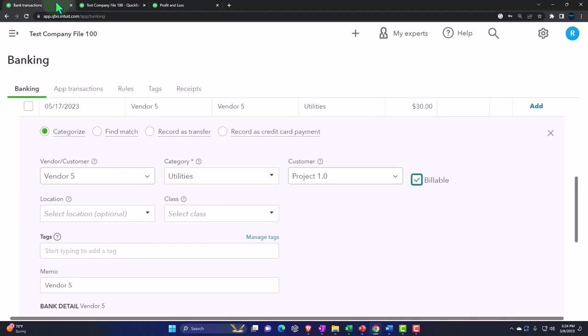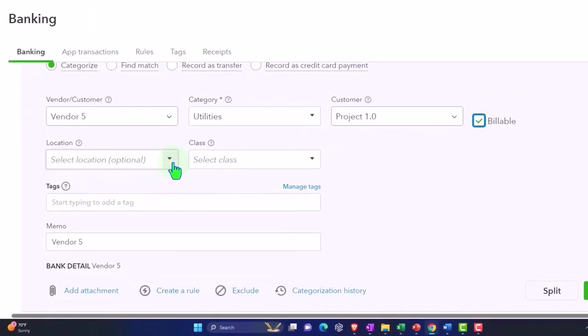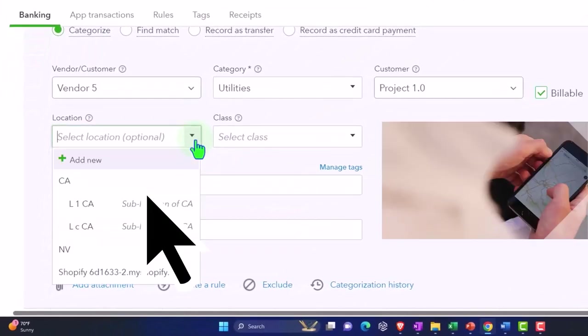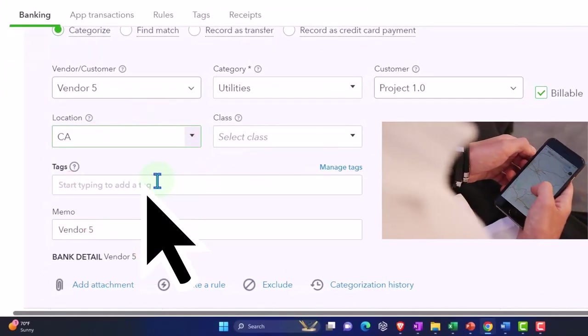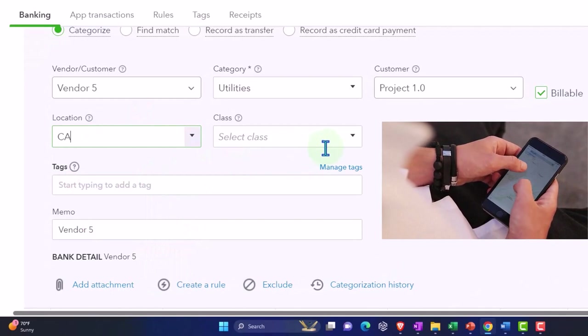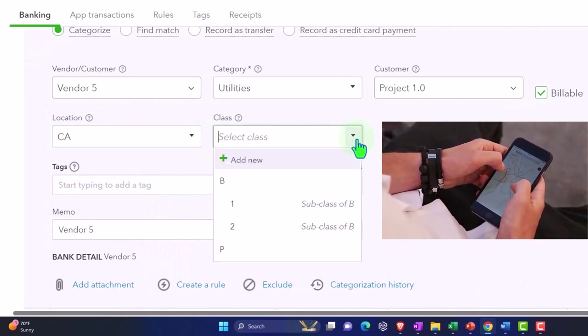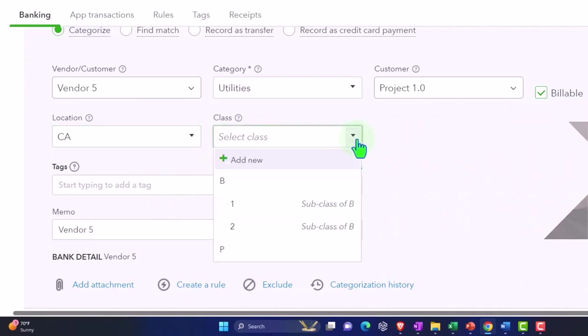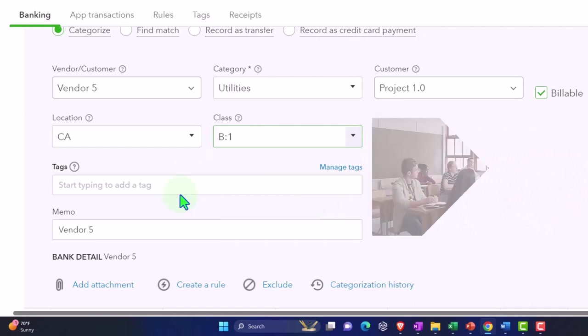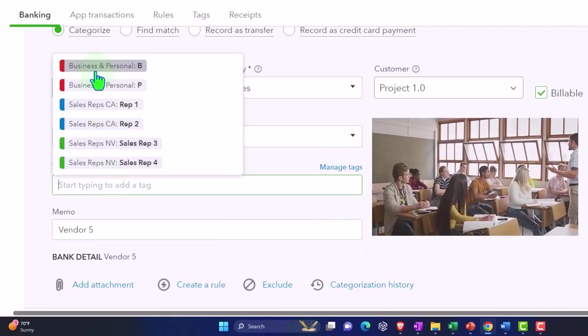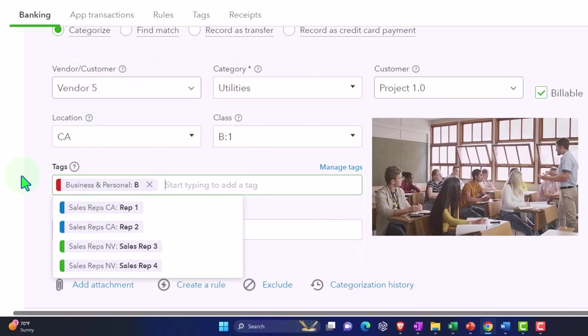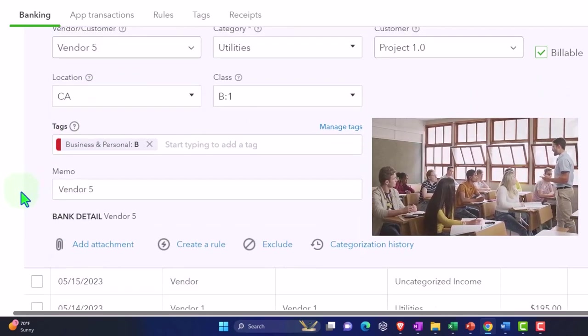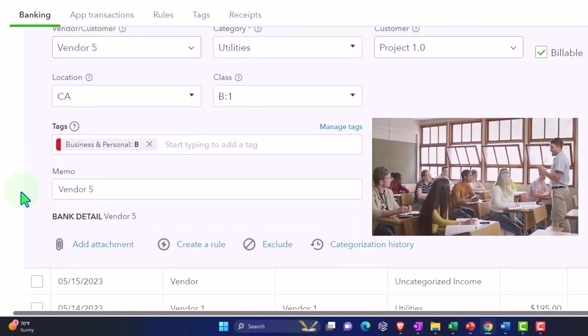And let's close that back out. And so then we have the location tracking, which shows up here. So I can pick a location for the entire transaction, similar to with the expense form. I've got the class tracking so I can say business subclass one. And I have the tags. So tags show up in a similar kind of area. And then that's the general feel of it.